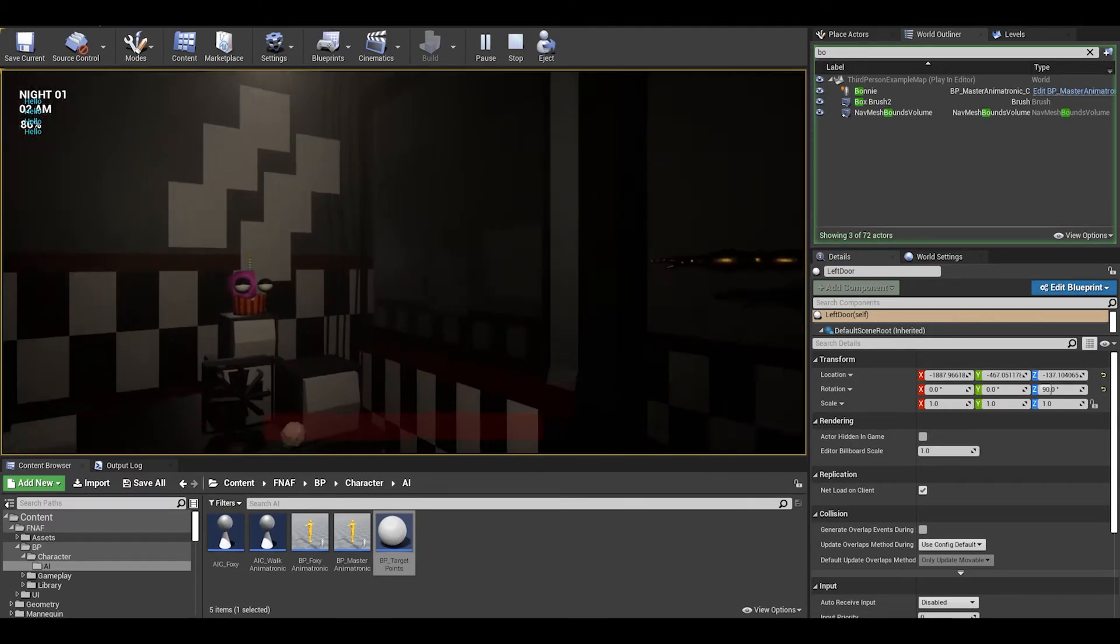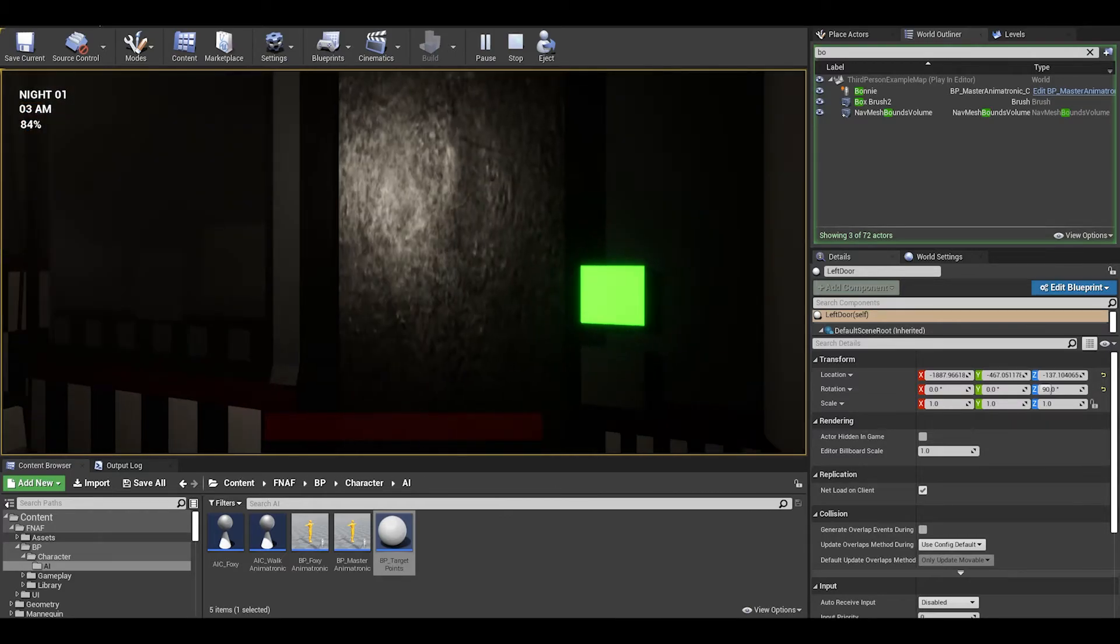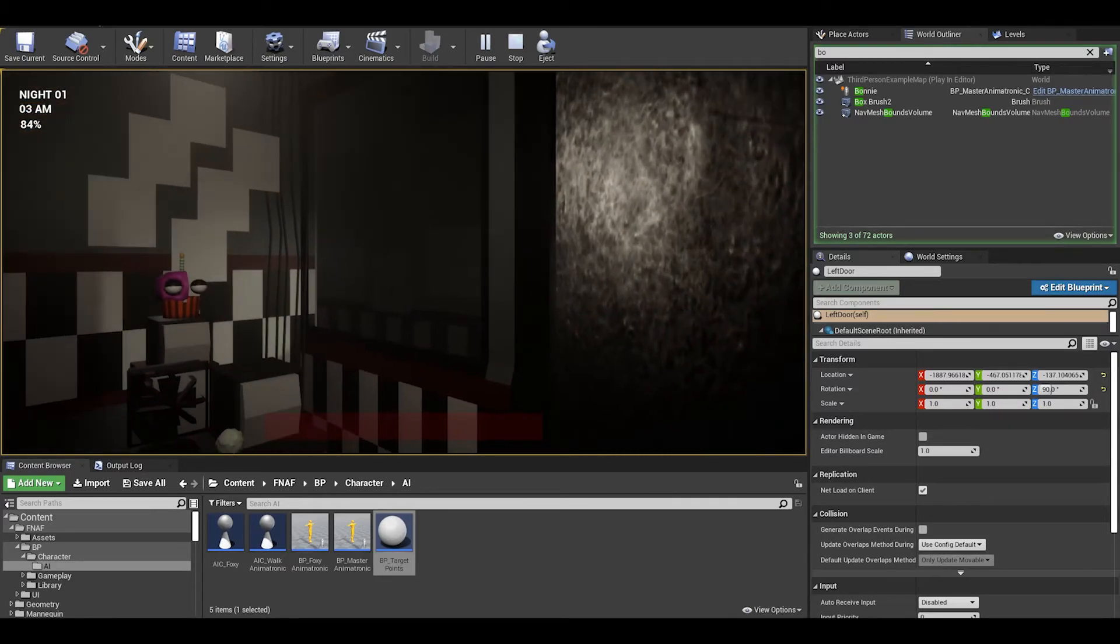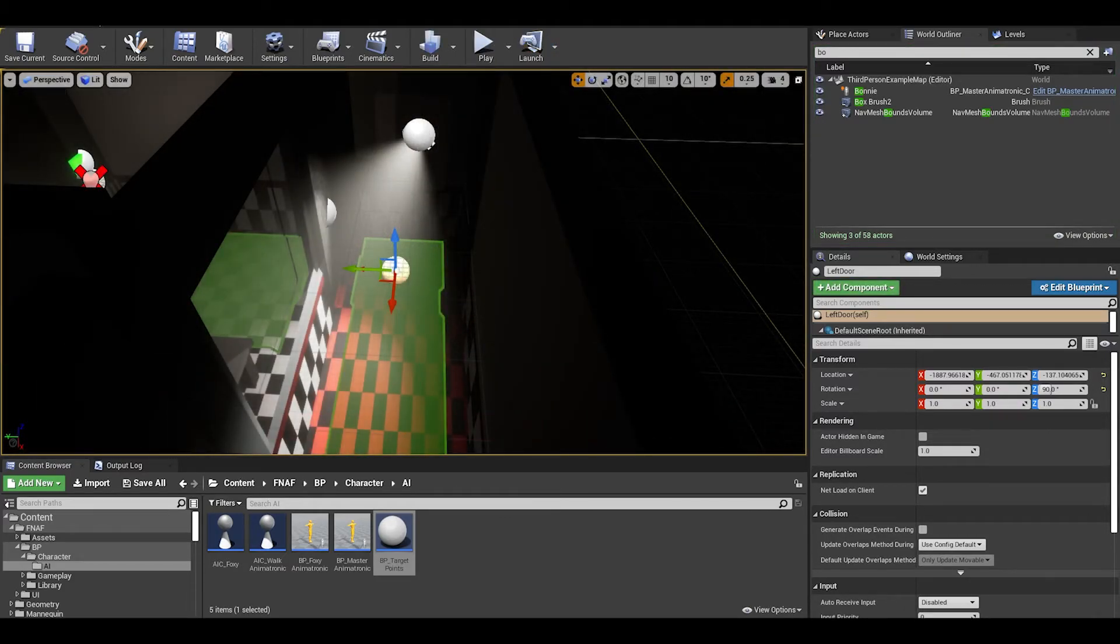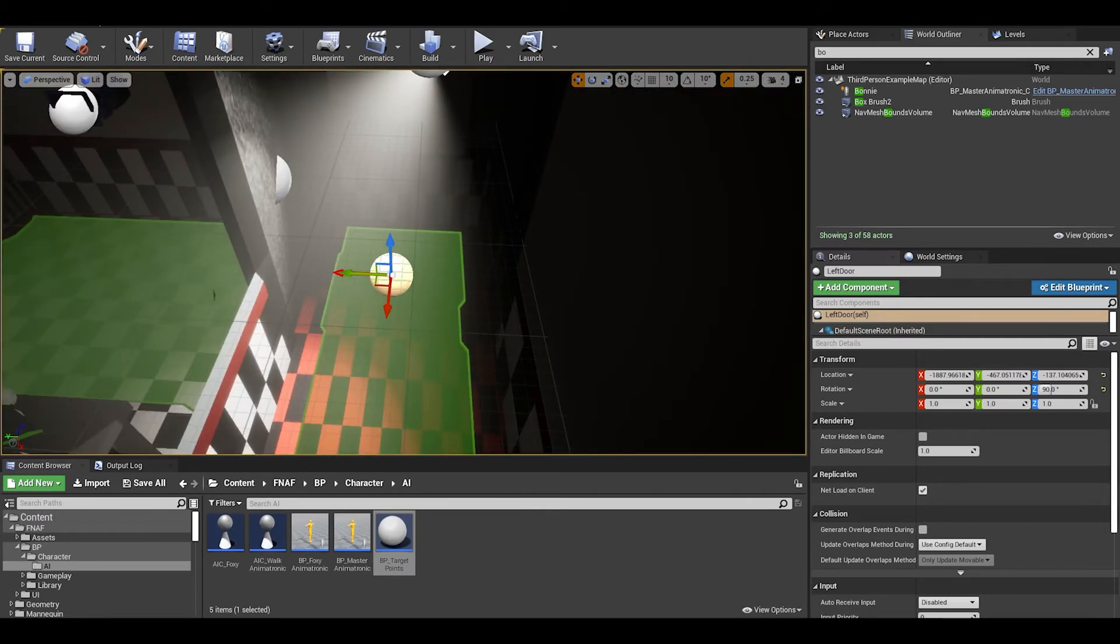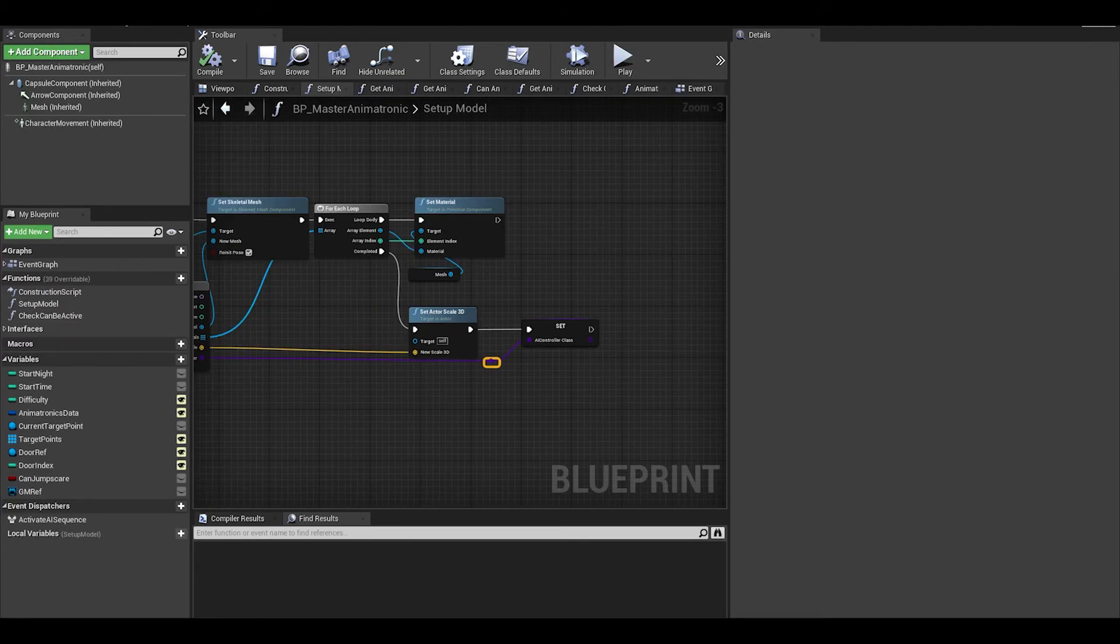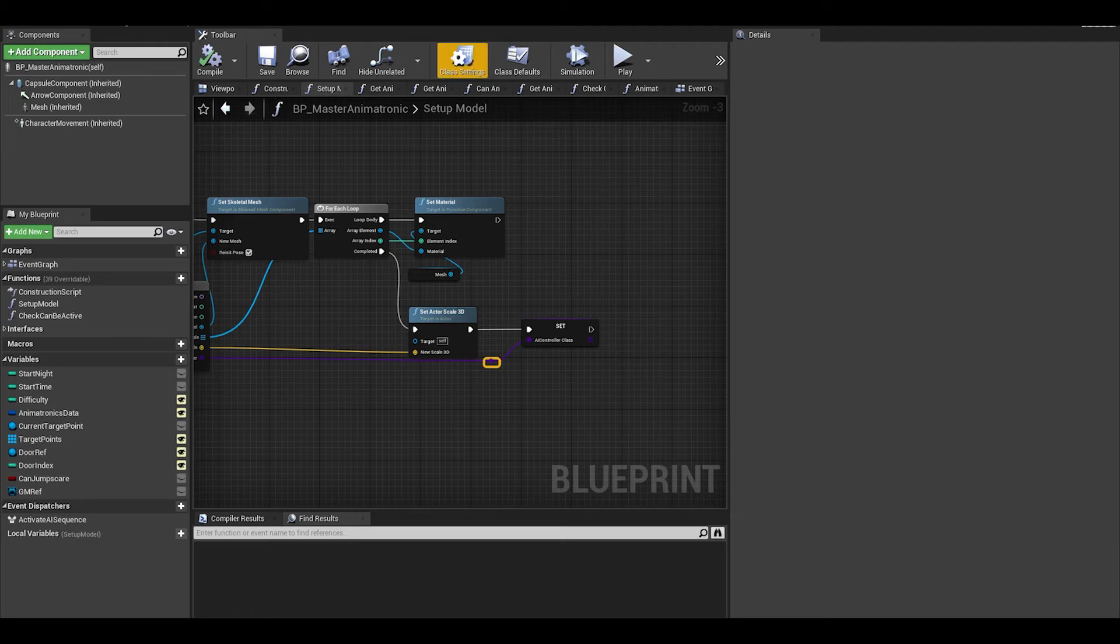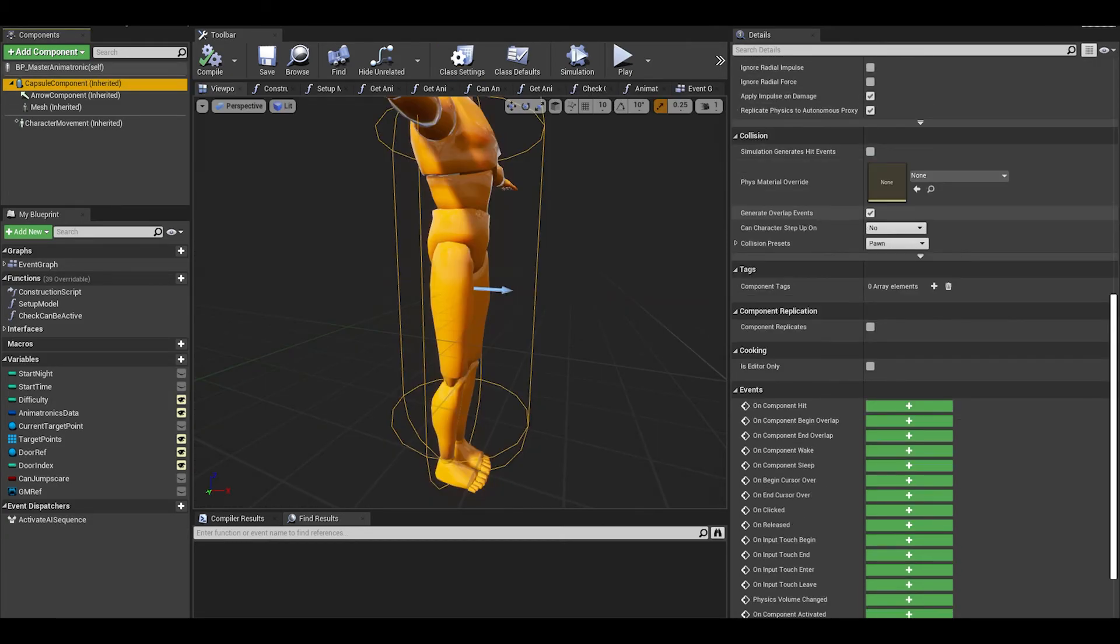One other problem that I had was the animatronics collision. After I do Foxy, it will make more sense but when Bonnie stands here, the Foxy AI tries to run here but collides. I will just disable the collision of the capsule for now but I will need to do a check for if Bonnie is here, then Foxy can't run. But for now, we can disable the specific parts of the capsule.